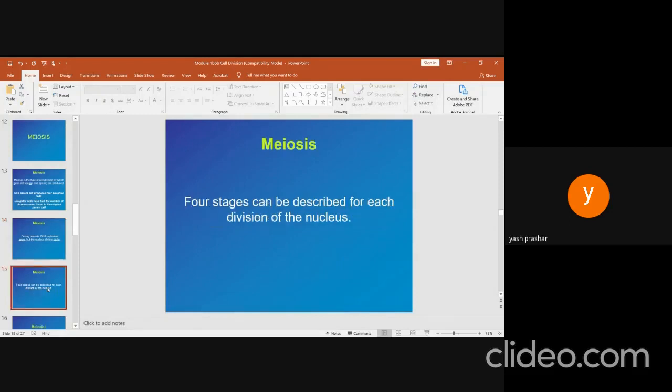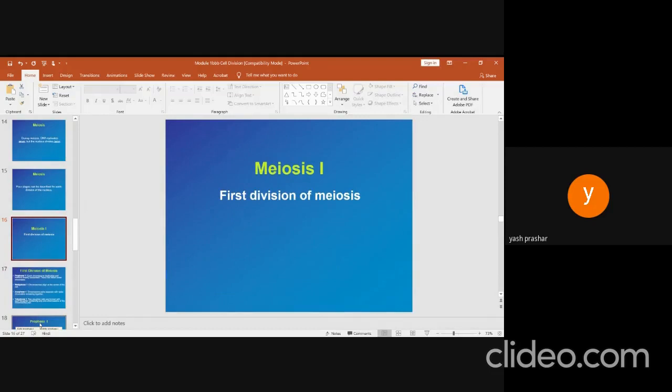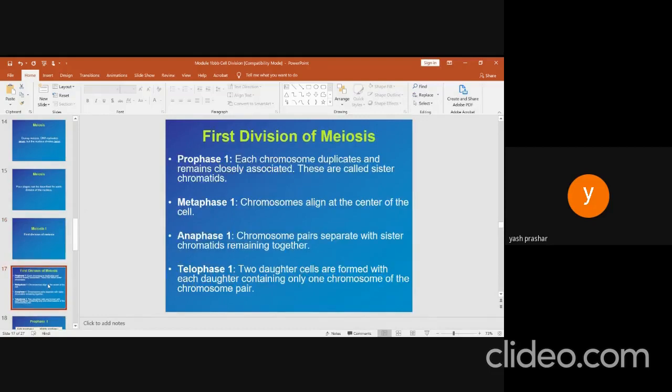Meiosis has four stages described for each division. Meiosis I, the first division, includes prophase I, metaphase I, anaphase I, and telophase I. In prophase I, each chromosome duplicates and remains closely associated — these are called sister chromatids. In metaphase I, chromosomes align at the center of the cell. In anaphase I, chromosome pairs separate with sister chromatids remaining together. In telophase I, two daughter cells are formed, each containing only one chromosome of each chromosome pair.